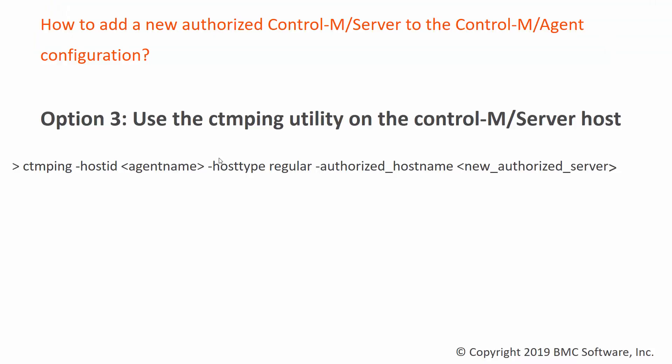The CTMPing utility has three different arguments. The host ID, followed by the agent name. The host type argument. Then the authorized host name argument, which is followed by the new authorized control-m server.